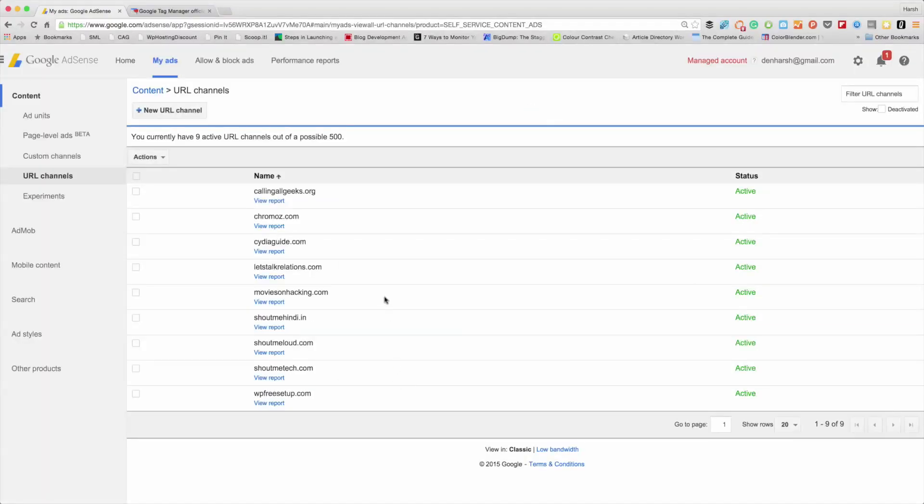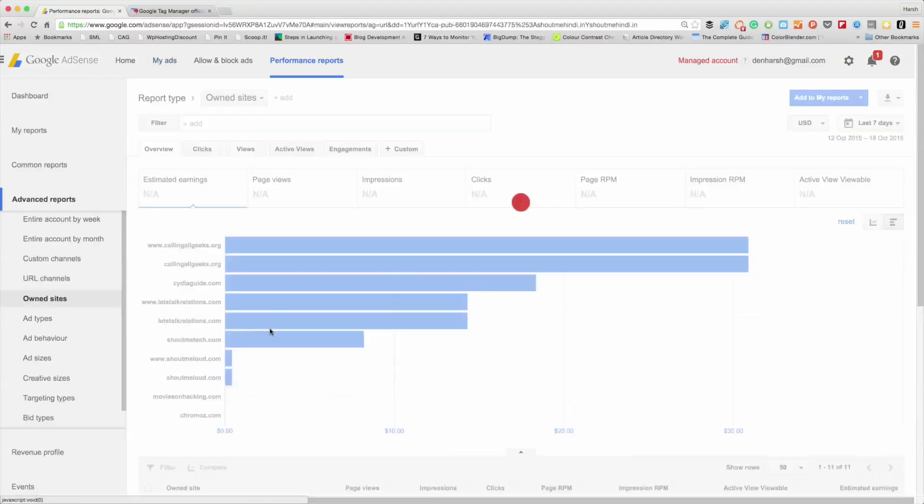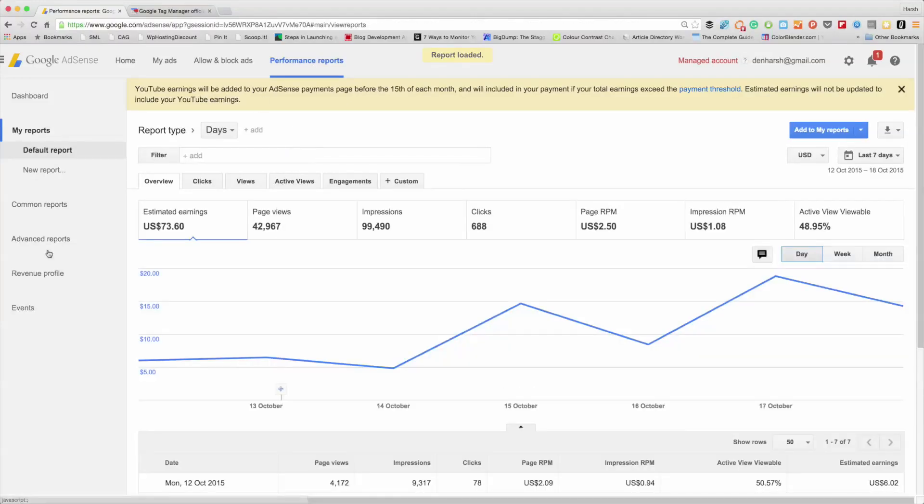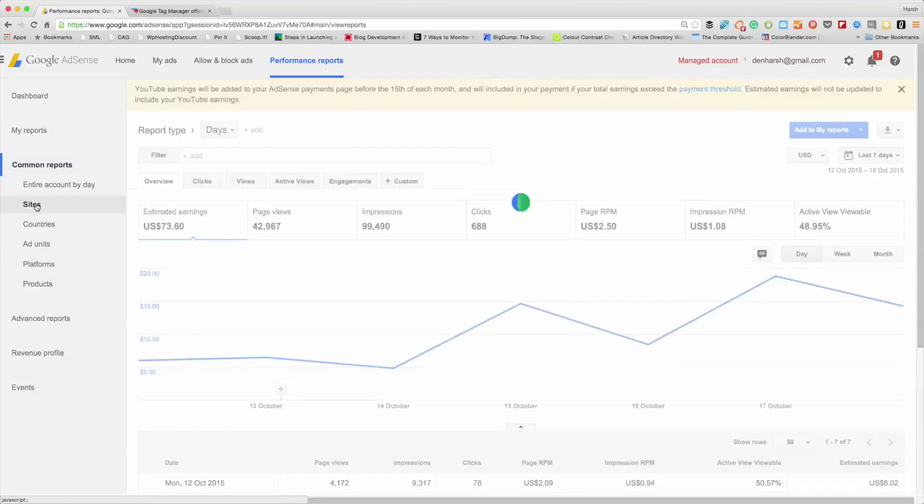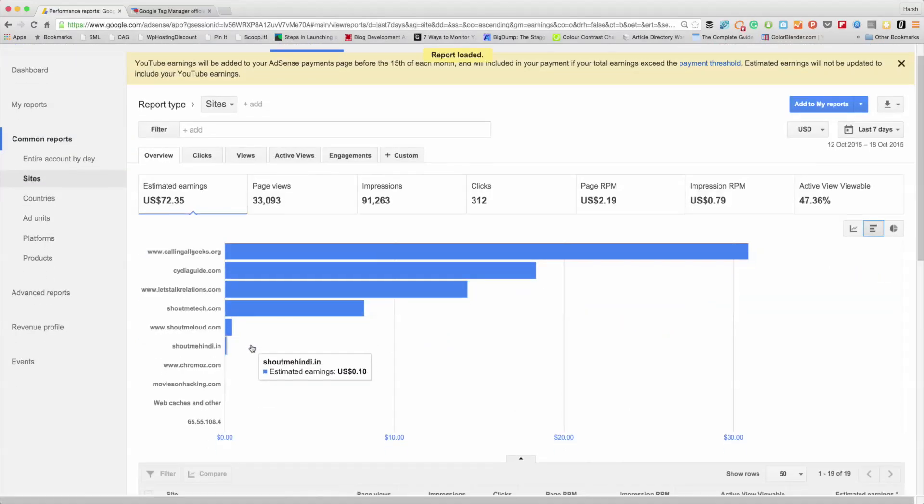Click on Add URL Channel and that's it. Claim sites and create URL channel - that is all done. I can see it here, and from here I can click on View Reports and see the revenue from this particular domain. What you should do is click on Performance Reports. Under Common Reports, you will see an option called Sites.